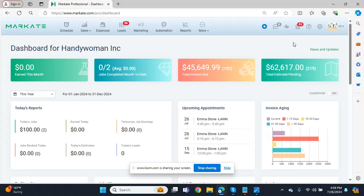Hey everyone, this is Stacy with Market. Today we're going to talk about the Market Referral Program.